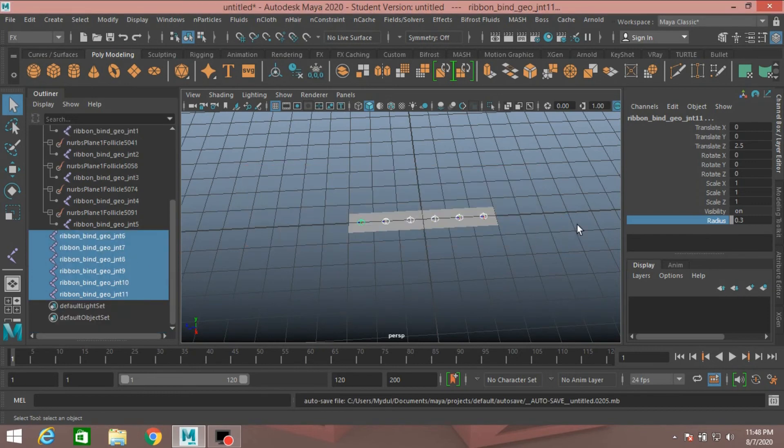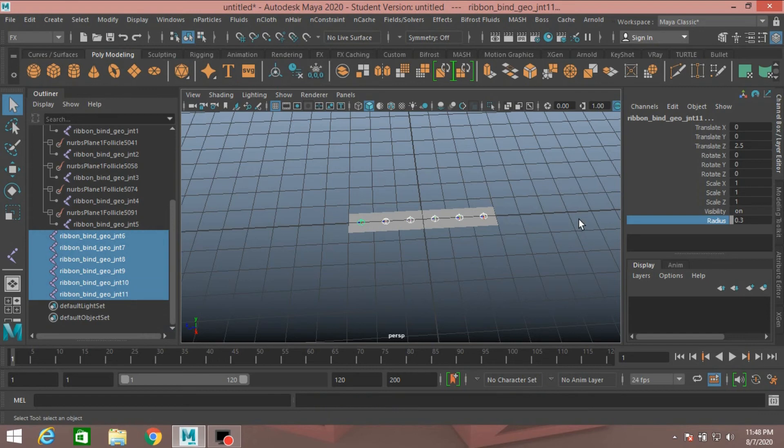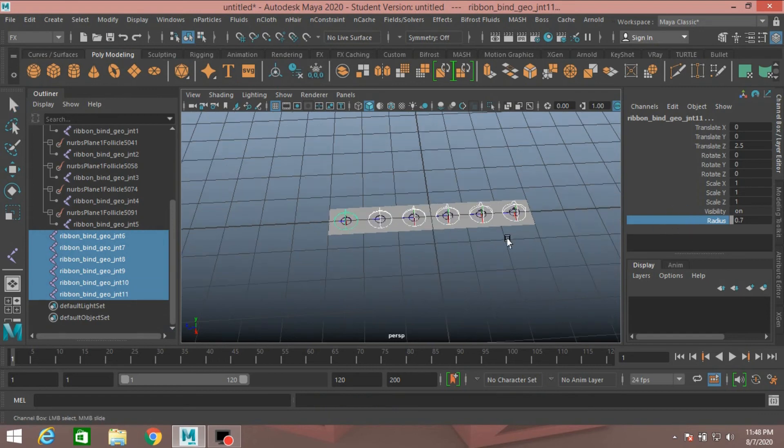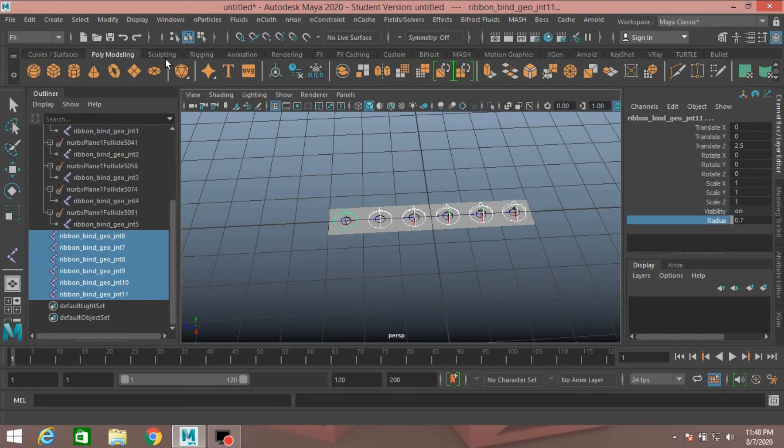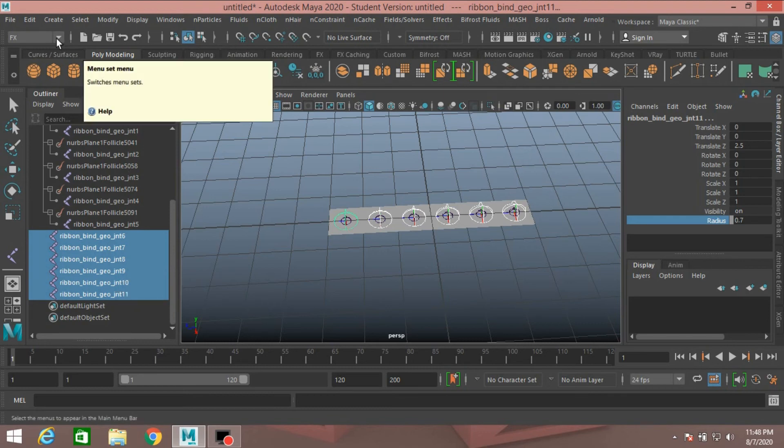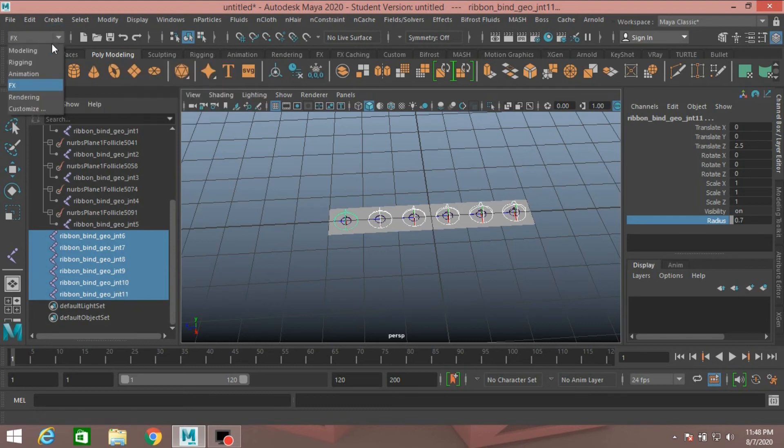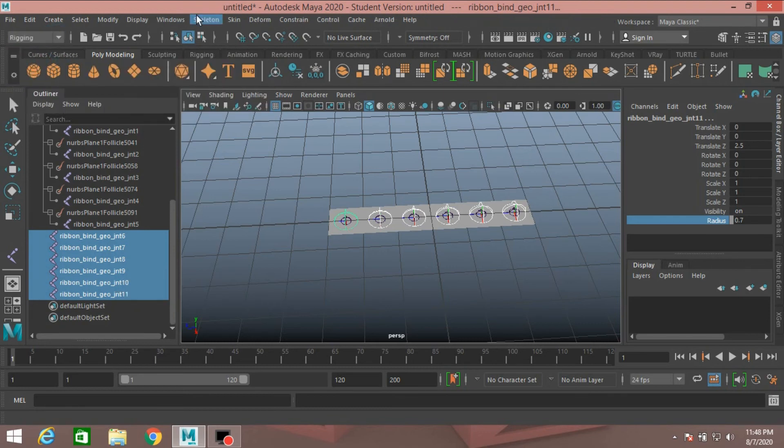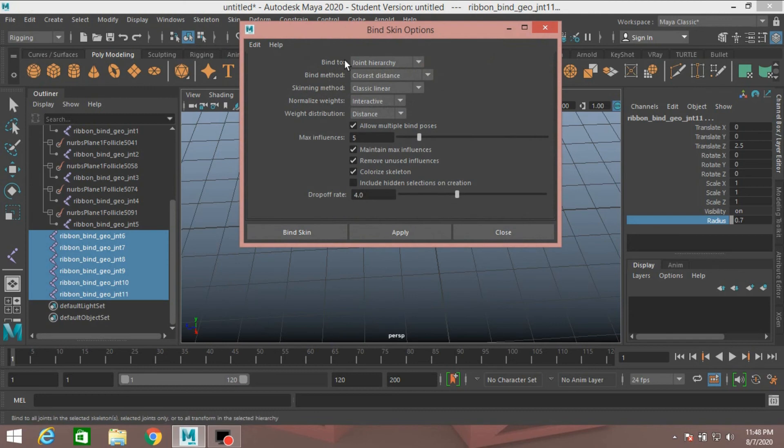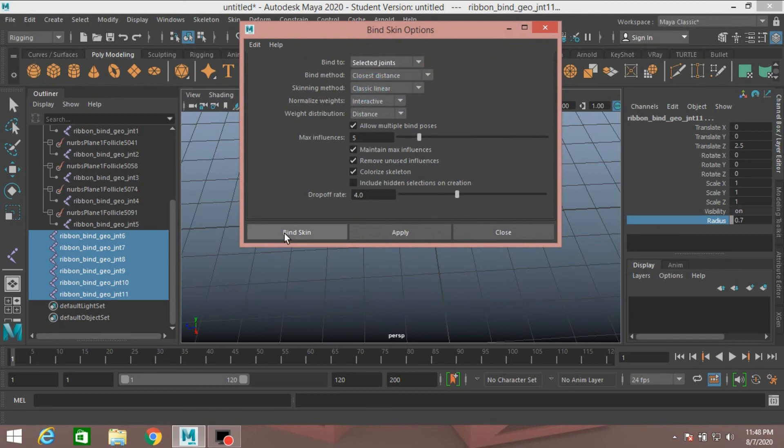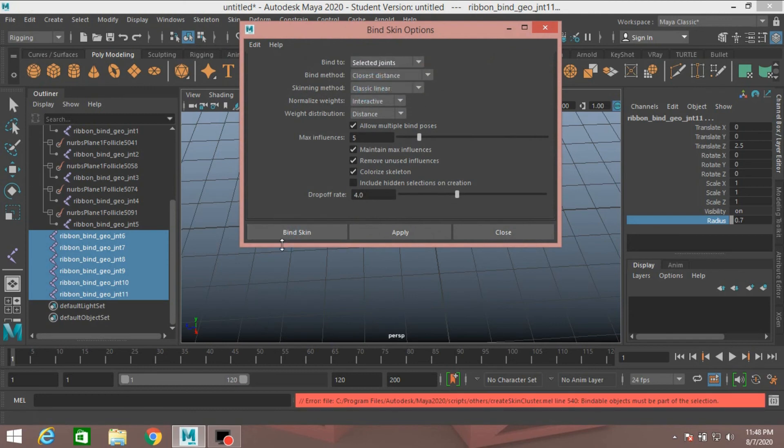Now increase this joint size. With all the un-parent six joints selected, go again to rigging menu. Go to Skin, Bind Skin. Open Bind Skin option. Select Bind to selected joint. Click Bind Skin.